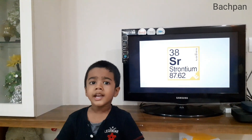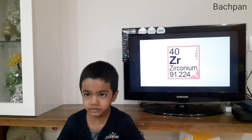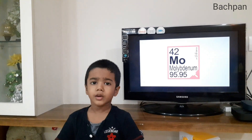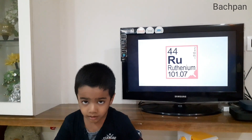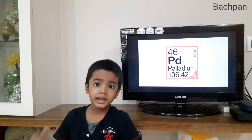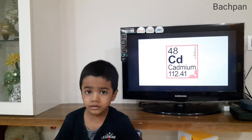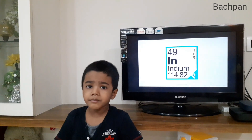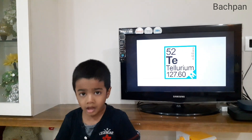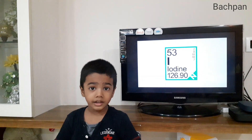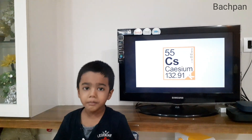Rubidium, strontium, yttrium, zirconium, niobium, molybdenum, technetium, ruthenium, rhodium, palladium, silver, cadmium, indium, tin, antimony, tellurium, iodine, xenon, caesium, barium.